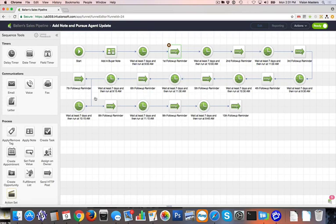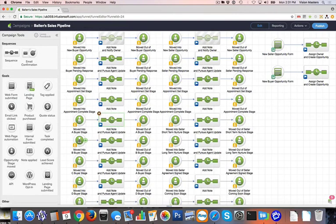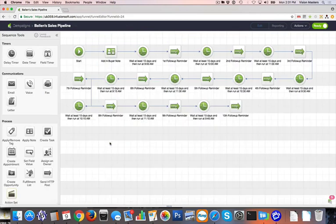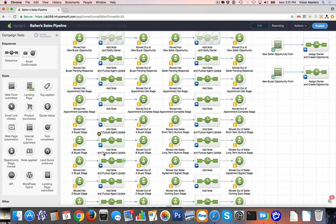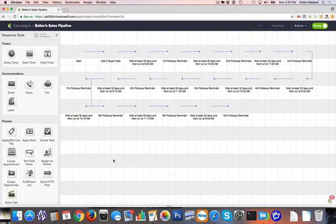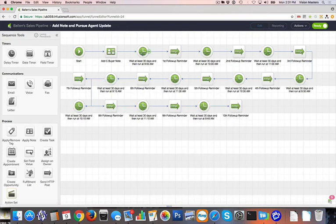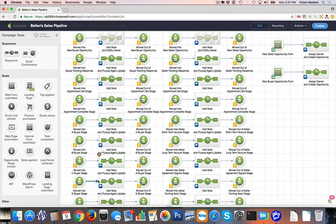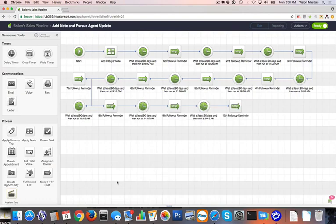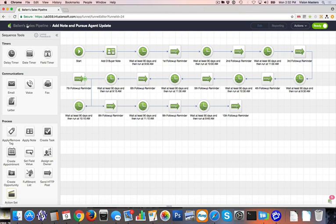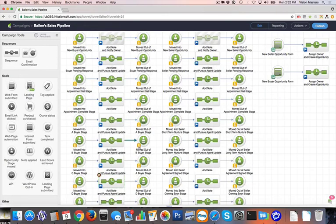If it's a B buyer, we have it set up to pursue every 15 days, so about every two weeks. If it's a C buyer, we have it chasing our agent about every 30 days. And then if it's a D buyer, because it kind of indicates they're not ready, willing, or able, we have that one set to 90 days. So every few months, you're going to reach back out and see if their circumstance has changed. That's the concept behind the way we have this set up. Again, all customizable.